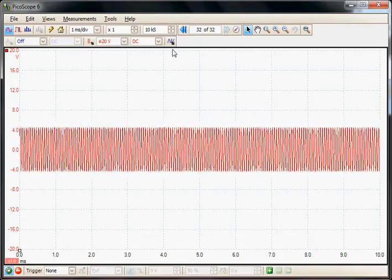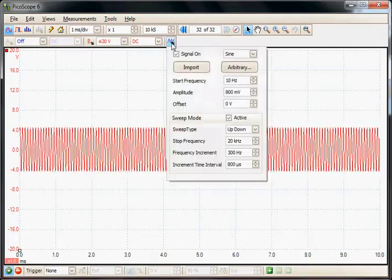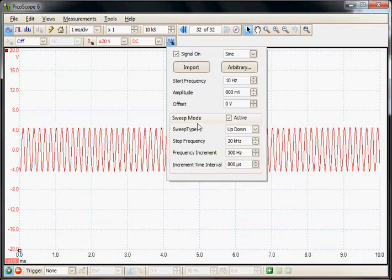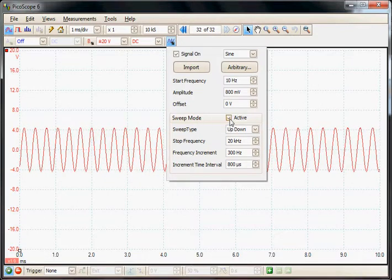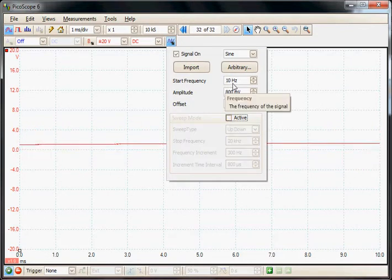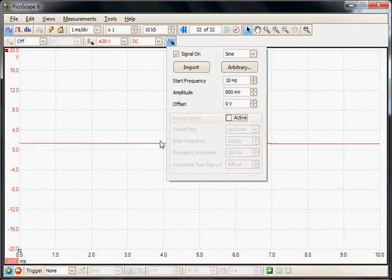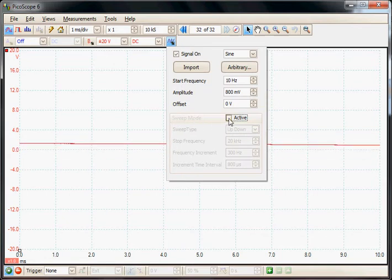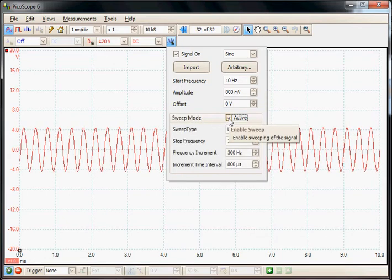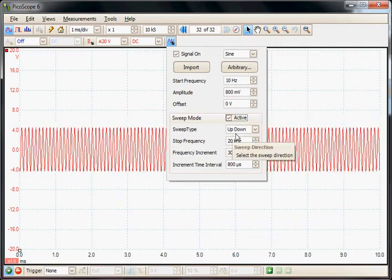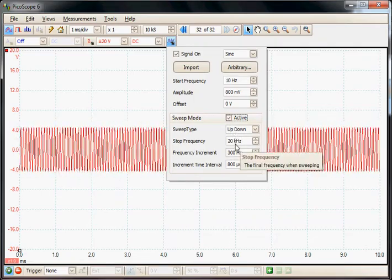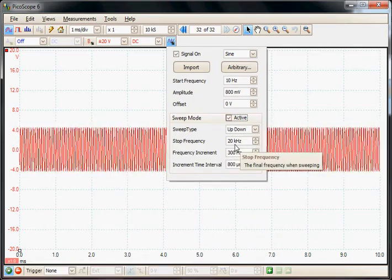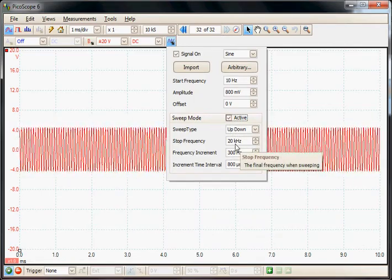Here's the generator. We've got the sweep mode, so if I just disable that for a moment. Here's the start frequency, we're just generating now a 10Hz signal and now I can activate also the sweep, so we're going to sweep up and down to a frequency of 20kHz.